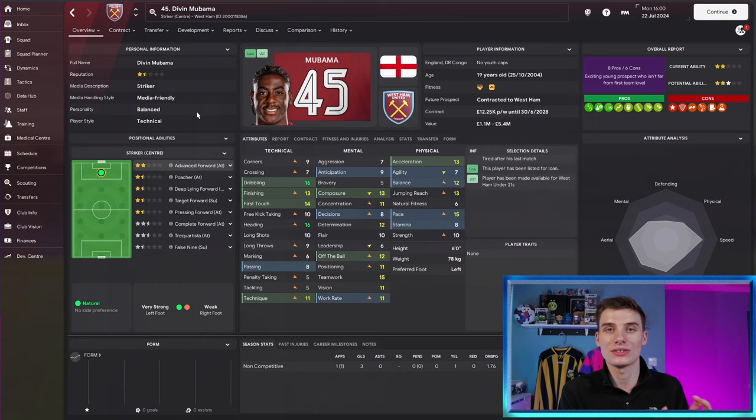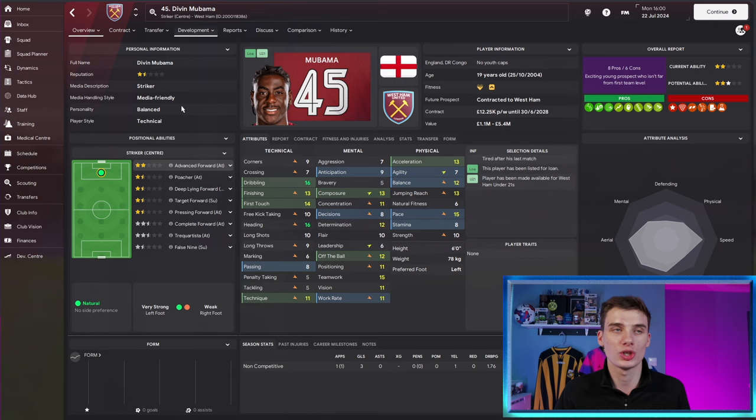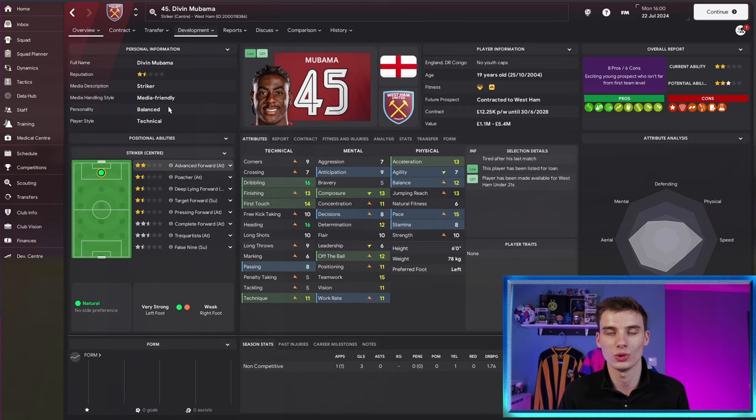If you have someone like Ward-Prowse, he's got a resolute personality that is made up from all of those hidden attributes combined. So you don't need to know every player's hidden attributes, just knowing that they've got a good personality tells you what those hidden attributes kind of are. So knowing Ward-Prowse has got a resolute personality and Divan Mubwama has only got a balanced personality. Over time, we should see Mubwama develop in those hidden attributes a little bit and it could see his personality shift as a whole.